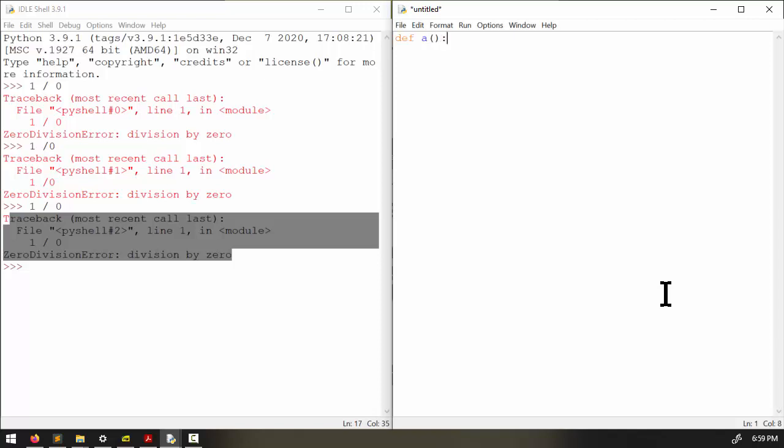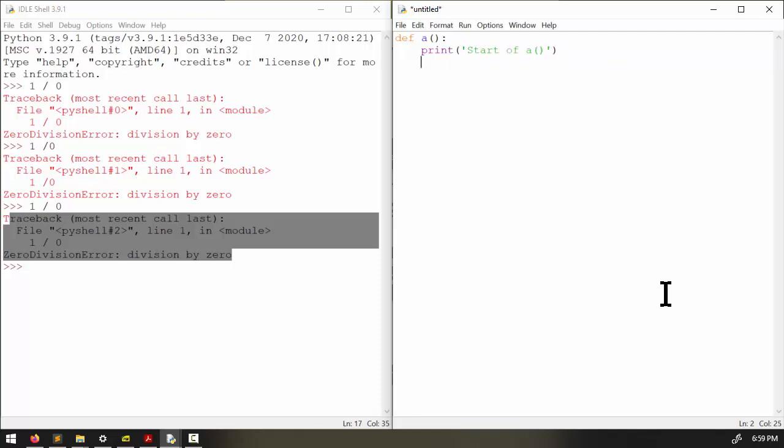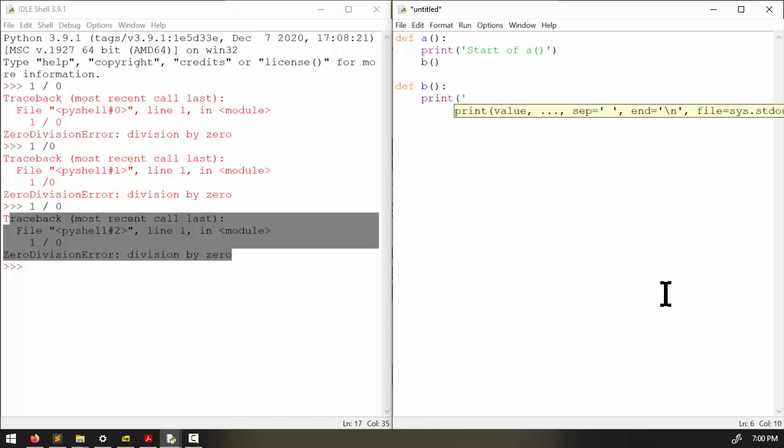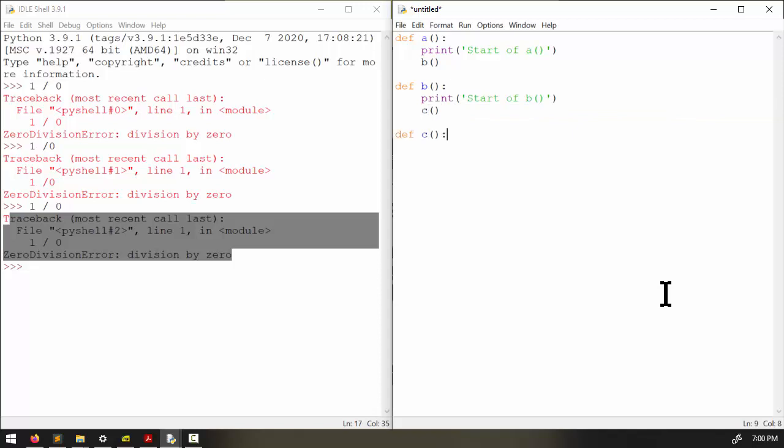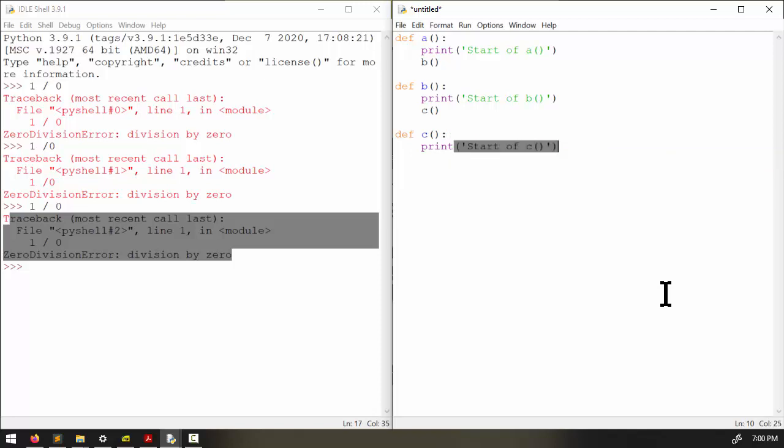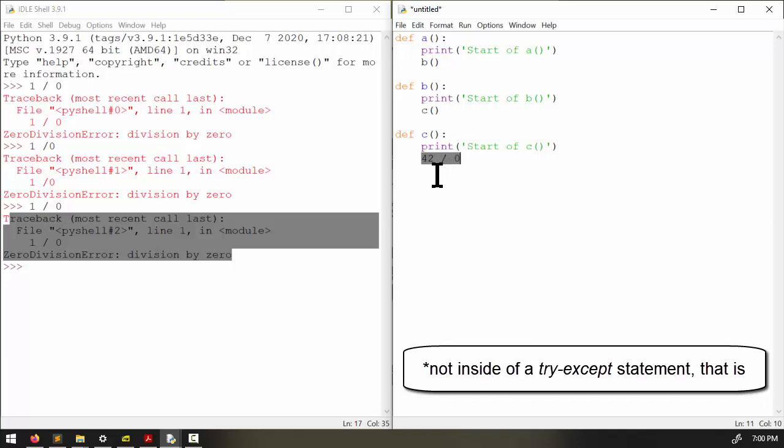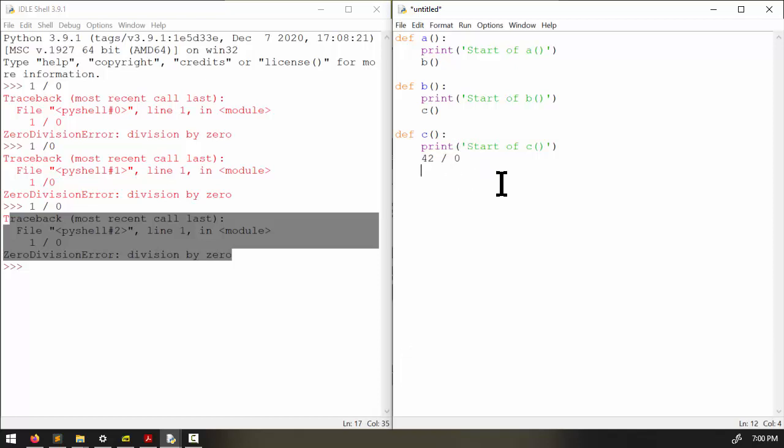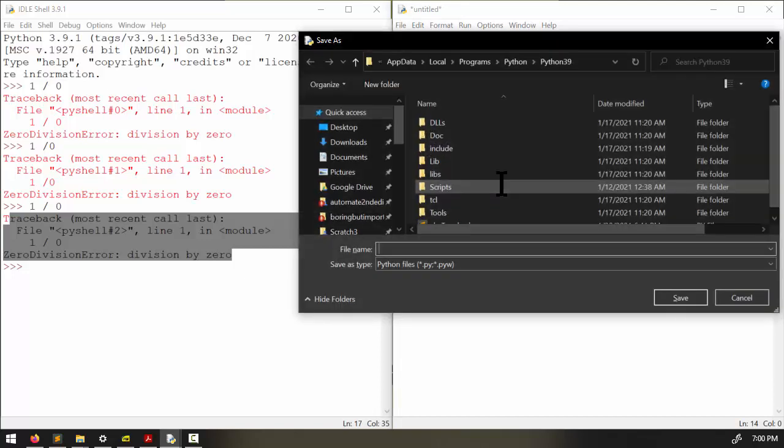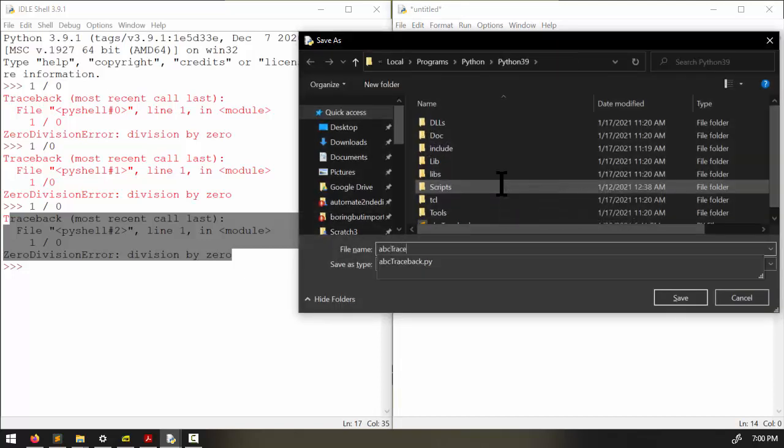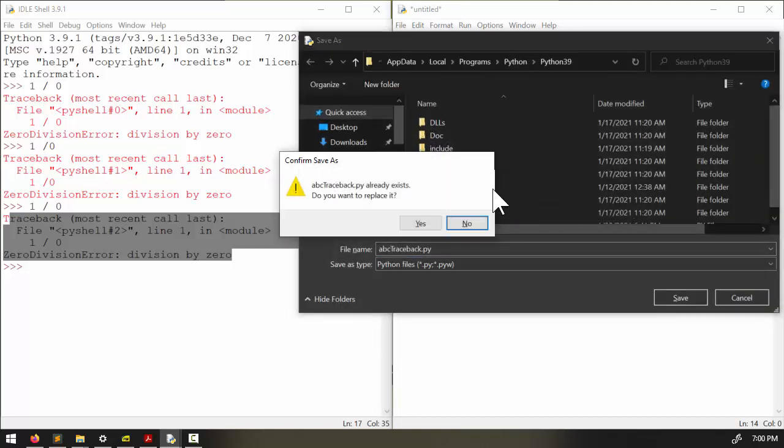We'll create an a function, and it says start of a, and the a function will call a b function. And the b function will call a c function. And the c function will say start of c. And then it will cause a zero divide error. So this is not inside of any except statement. And it's impossible for the computer to divide a number by zero. So it's going to raise an exception and then crash the program and display the traceback. And we'll also just call the a function right here. Now I'm going to save this as abctraceback.py.